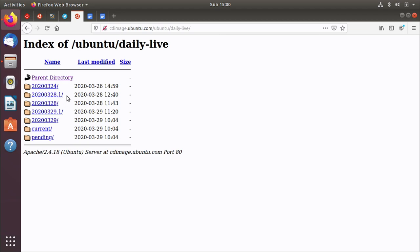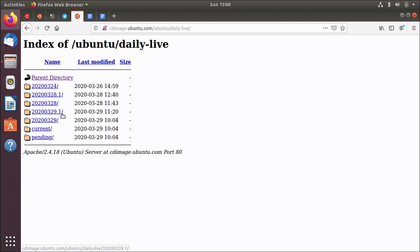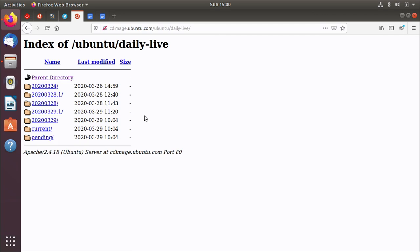So you can see the 0.1 there. All that 0.1 means is another ISO was built that same day. That's all that means. And the same thing happened today by the look of it. There was one that finished building about 10 a.m this morning and then something was probably found that was wrong with it and they built another version. I don't know the details but it doesn't really matter.